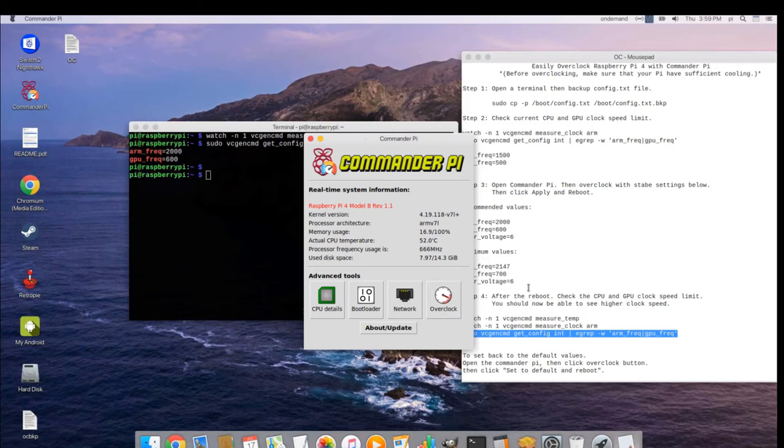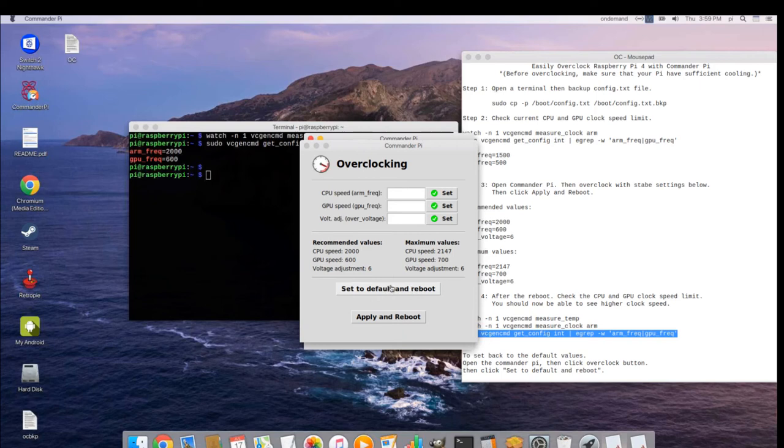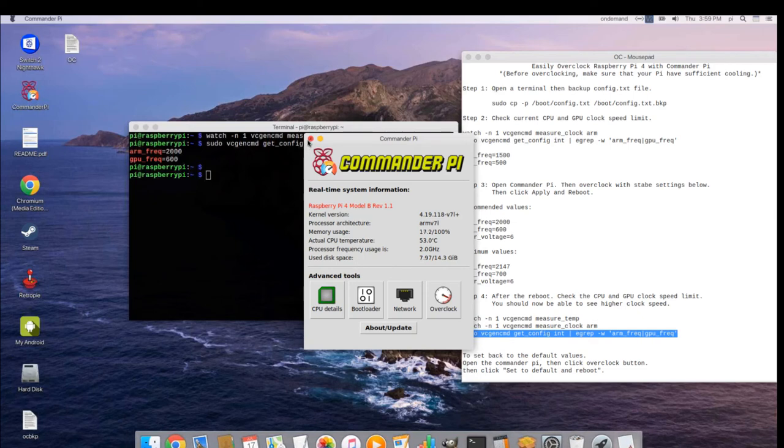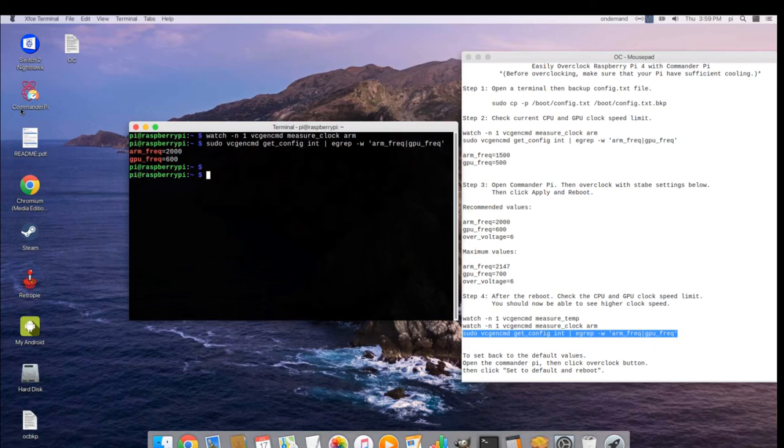To set back to the default values, open the Commander Pi, then click overclock button. Then click set to default and reboot. You can also monitor the temperature by a command line.